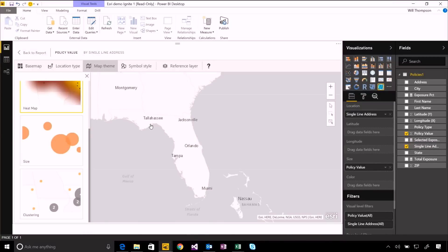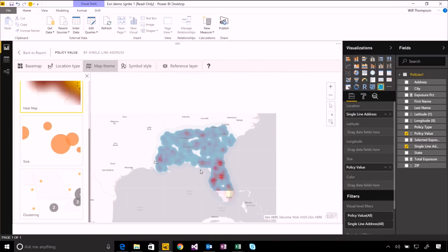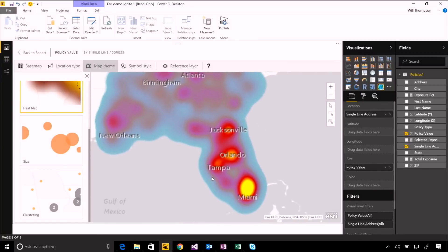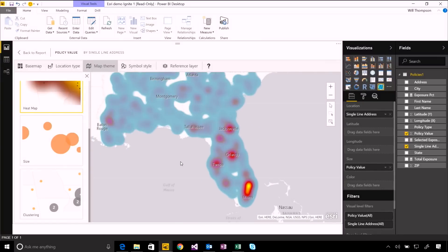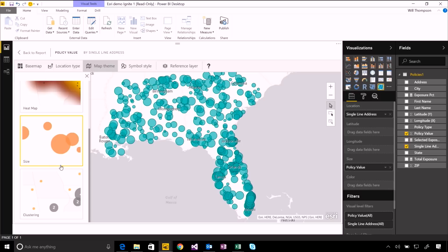I can also use this heat map view. And this does an overlay of all of those different points and colors them based on the kind of the clusters of data in here. And this is using the ArcGIS service to render all of these data points into this kind of heat map view. Let's leave that on size for now as well.